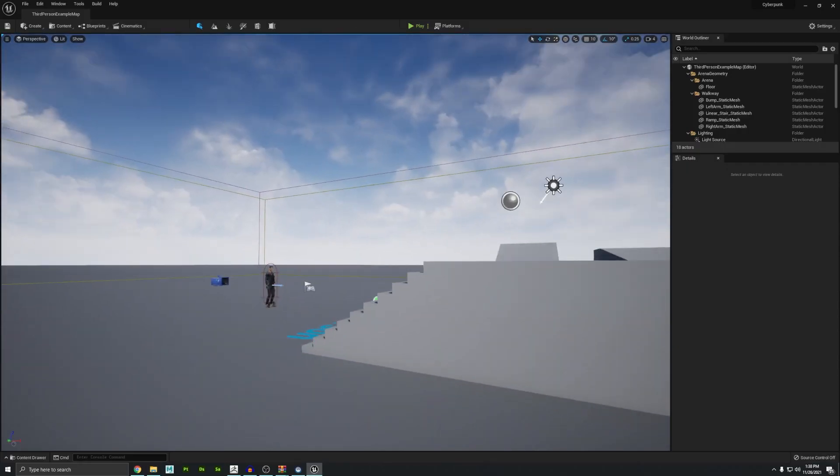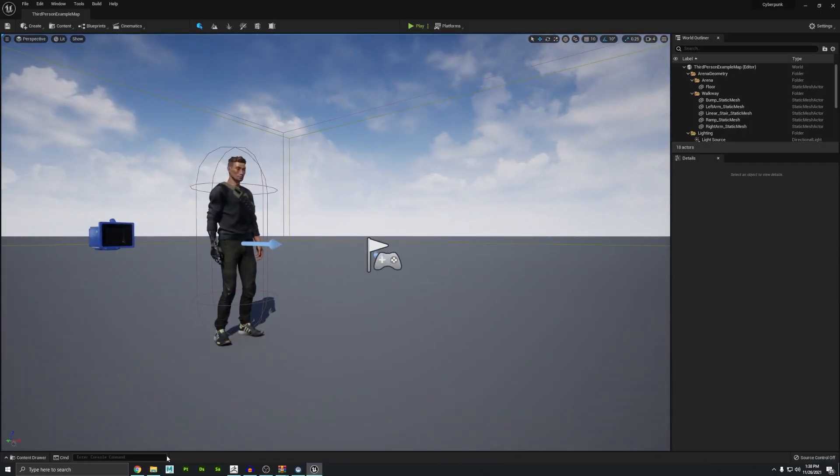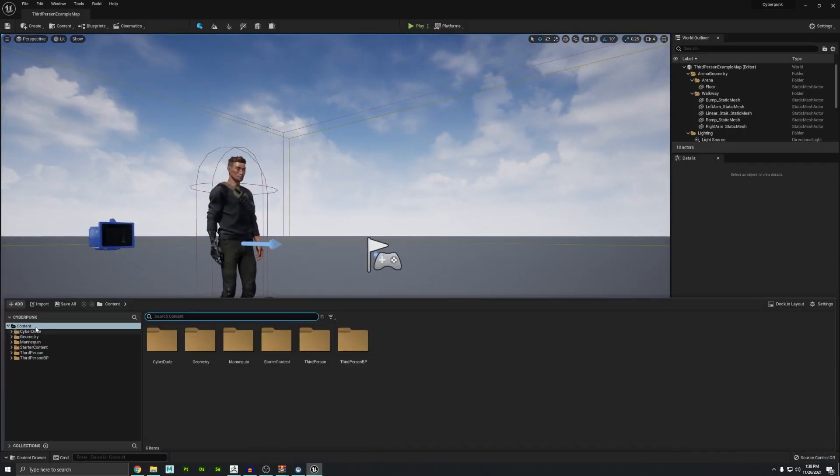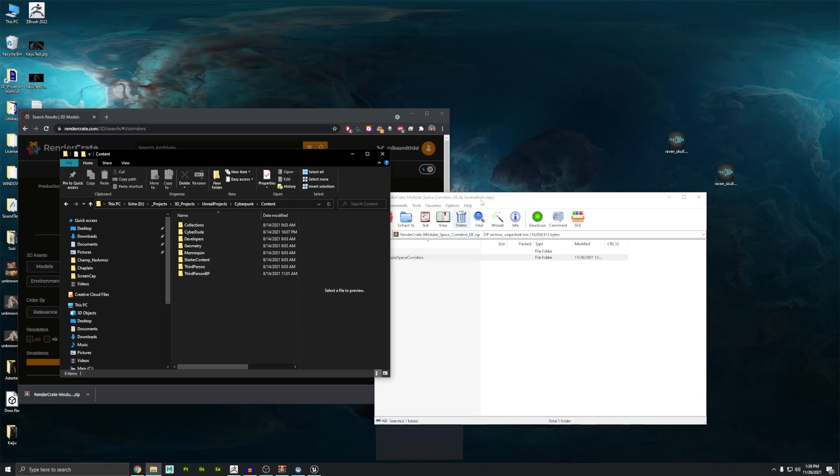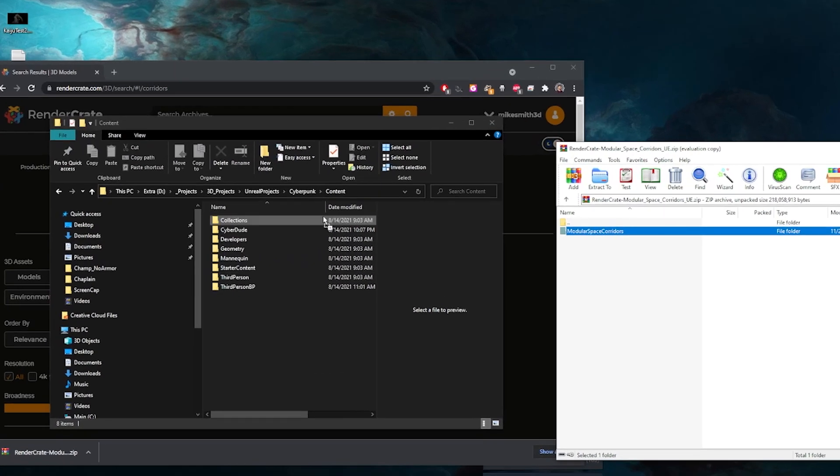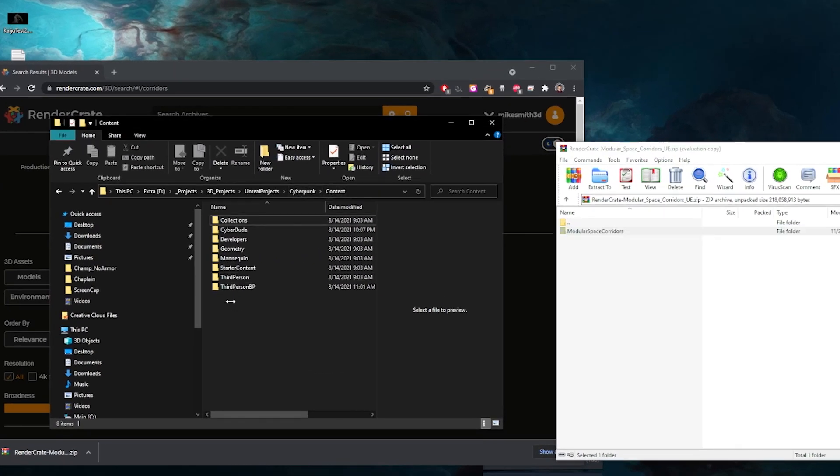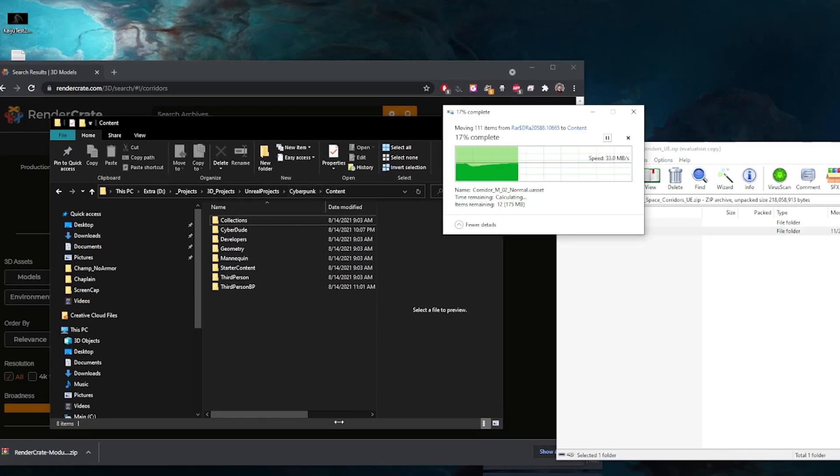I'm going to go into my game real quick. Right now the game is nothing but this dude that I made, just to prove it. There's nothing else in here. No corridors, nothing. So all I have to do is drag and drop the modular space corridors into the content folder of my project. And I shouldn't even have to restart my project.